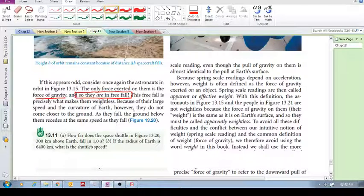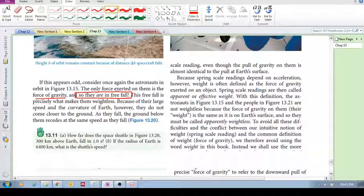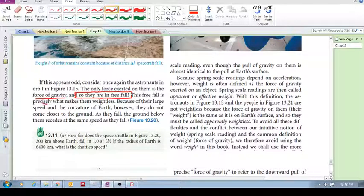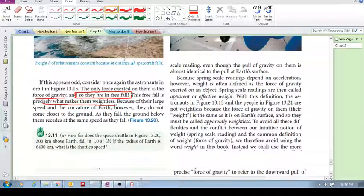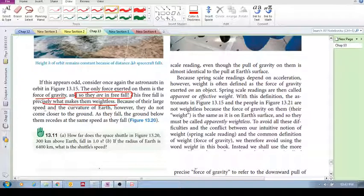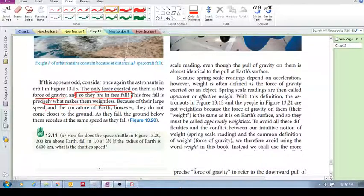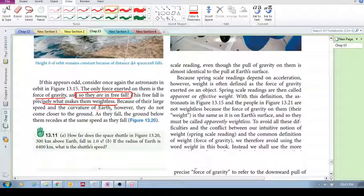Can you believe it? They are in free fall. This free fall is precisely what makes them weightless. Because of their large speed and the curvature of the Earth, however,